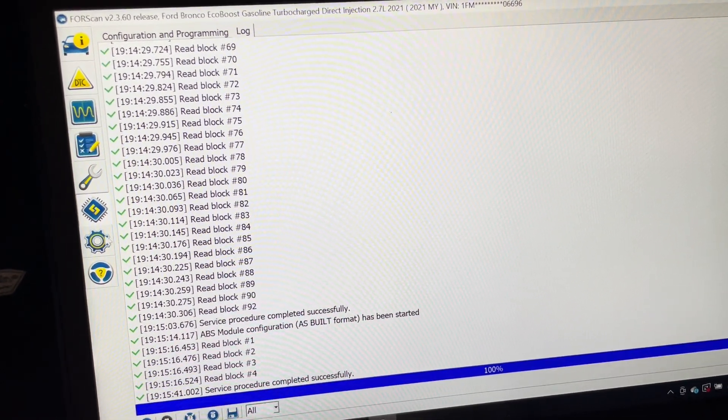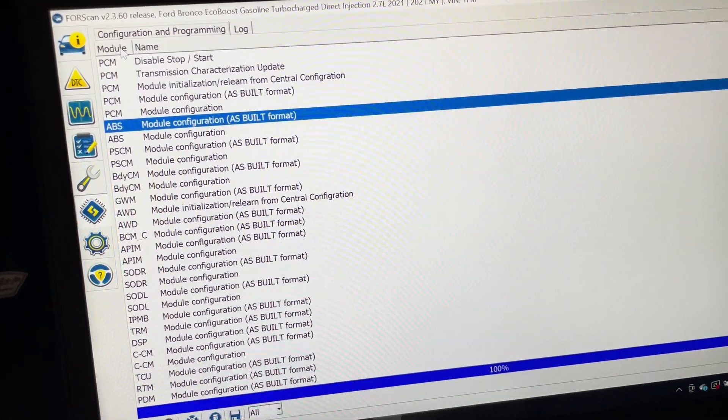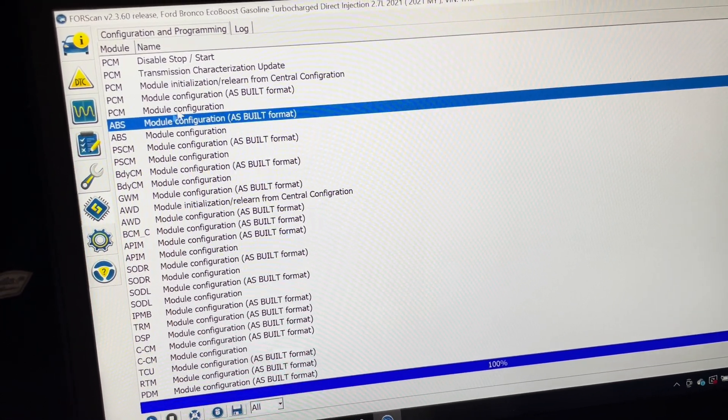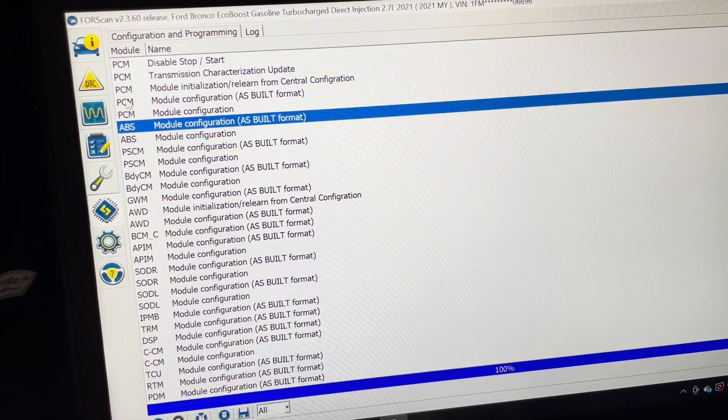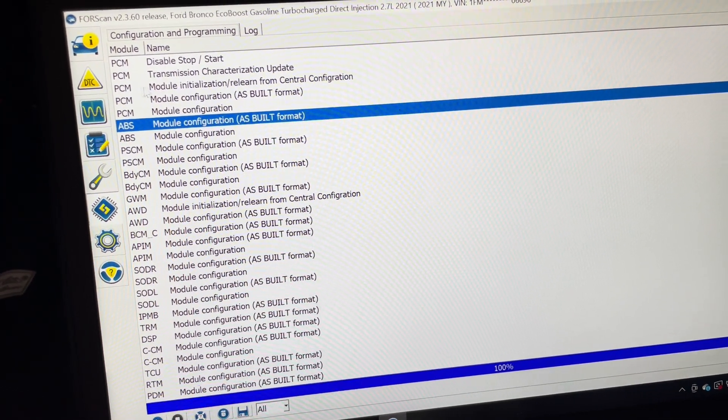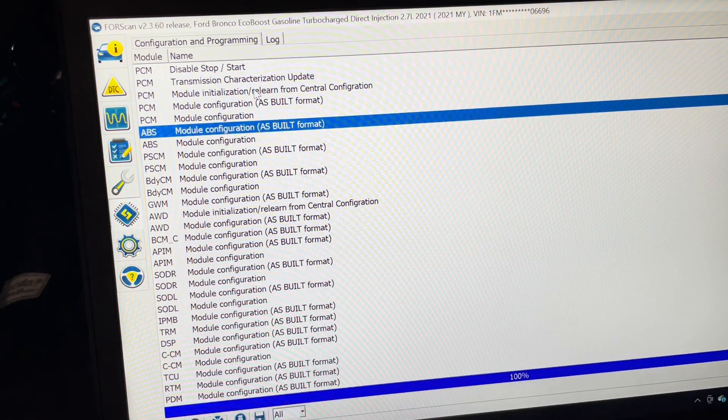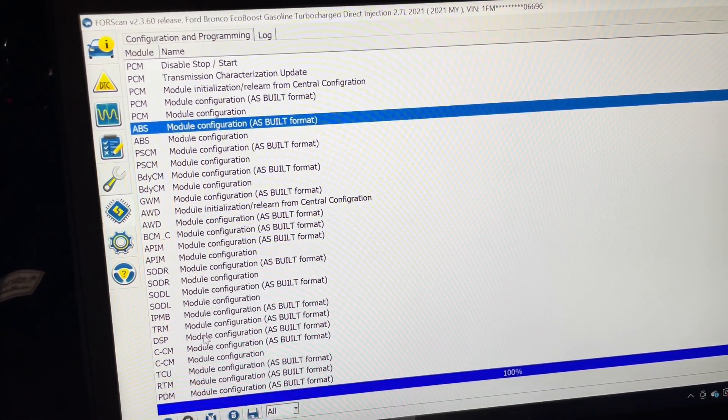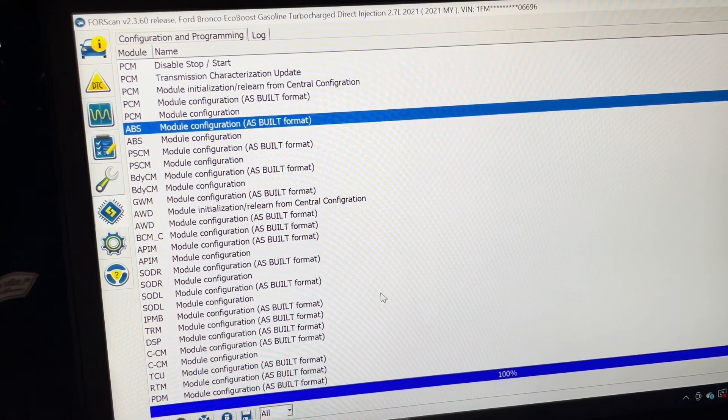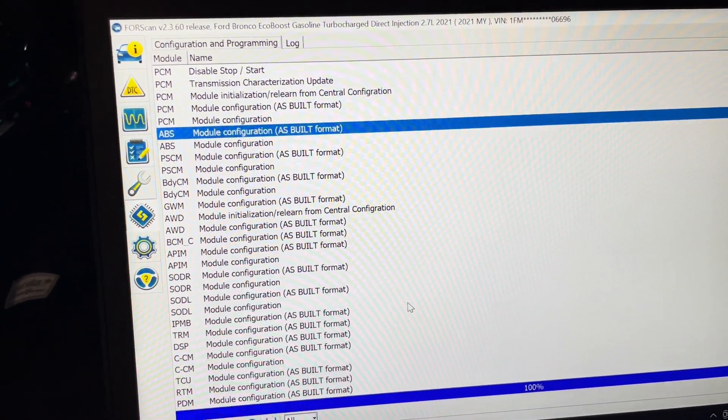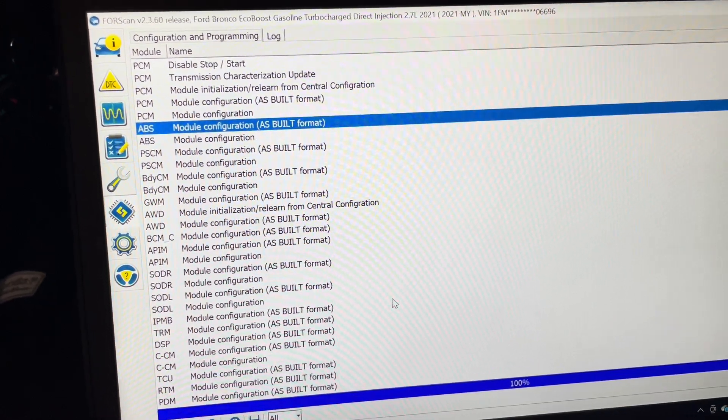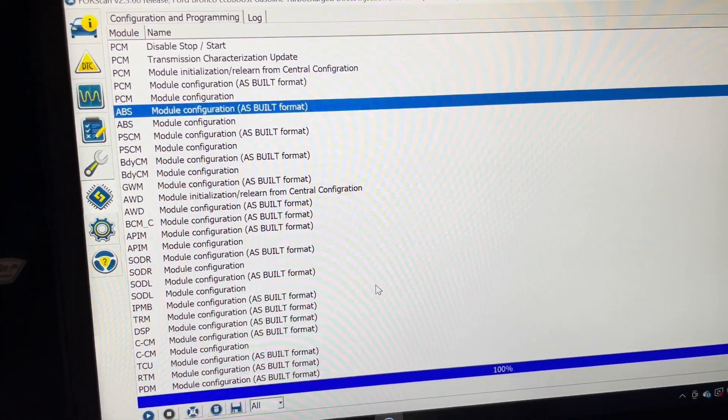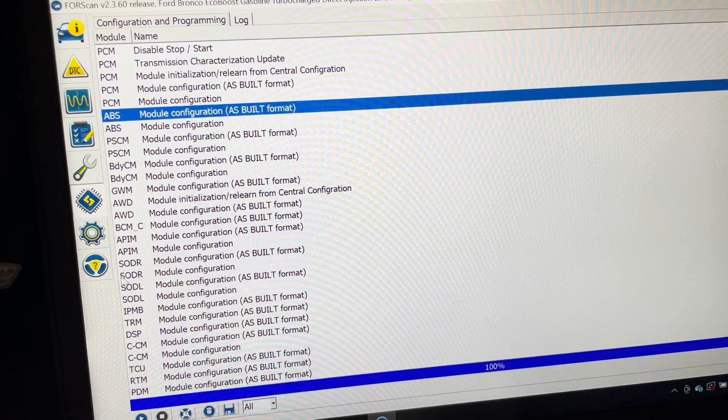Then you have to do a PCM relearn. There is no 'select PCM' but you see there's PCM, PCM, PCM, PCM. This one says PCM initialization and relearn - press that, hit play. Follow the prompts. It'll tell you to turn the ignition off, it'll continue, then it'll tell you to turn the ignition back on, it'll continue, and then you should be done after that.